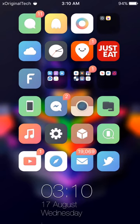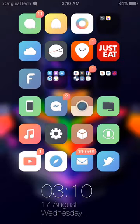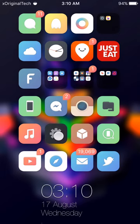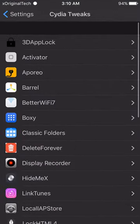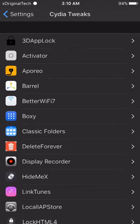Now moving on to my home screen — the first thing is the background. If you want the wallpaper I have right now, I'm going to put it in the description so you can download it from there. Now we're going to be moving into the tweaks in my settings.